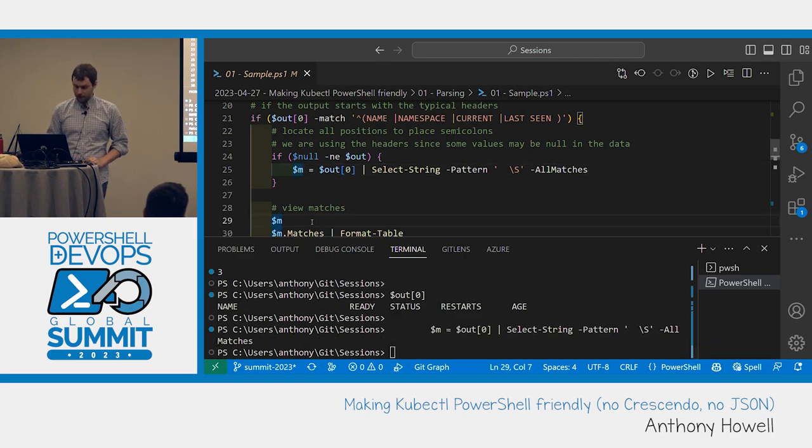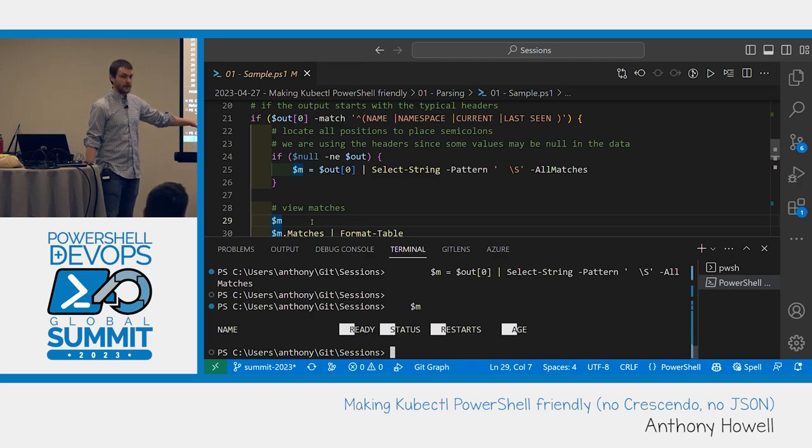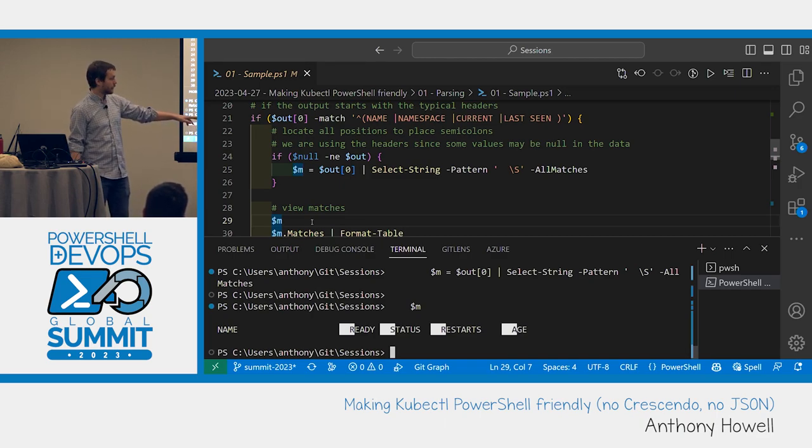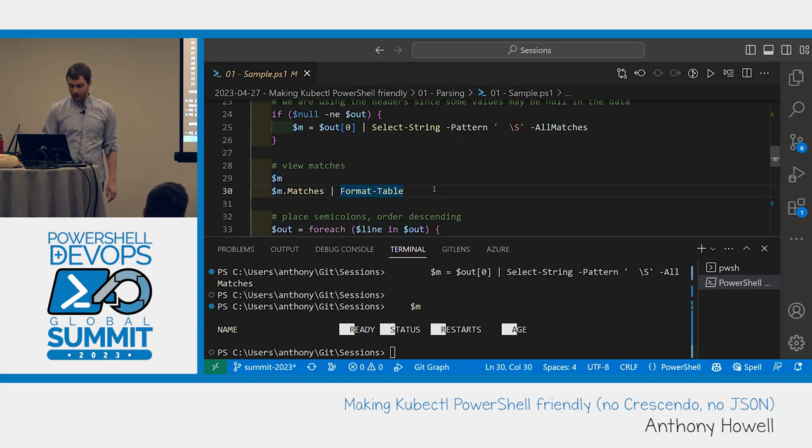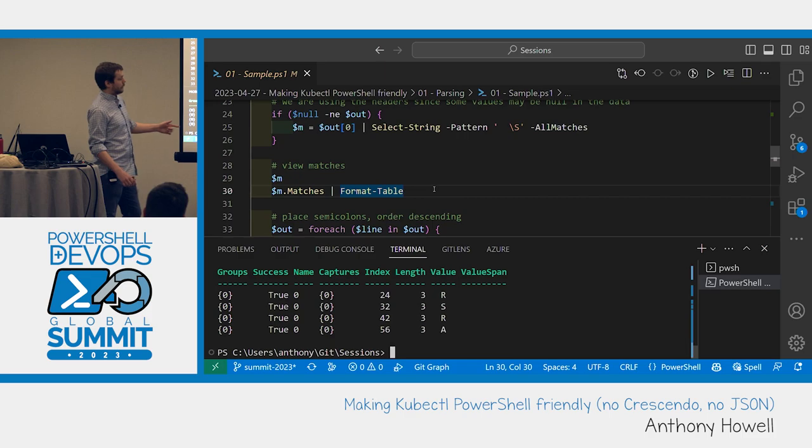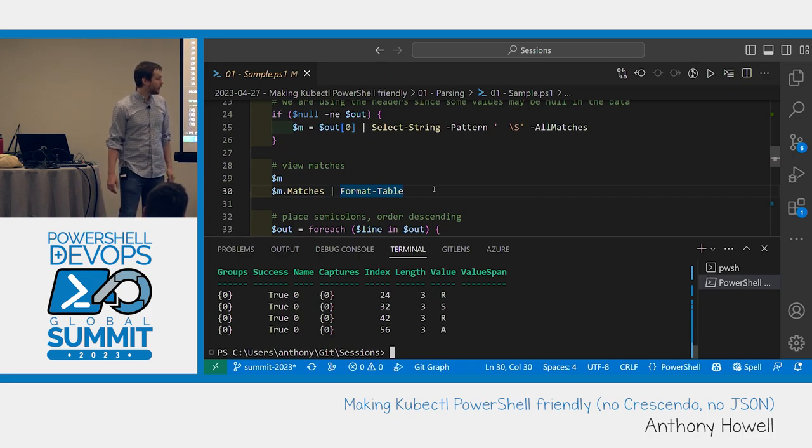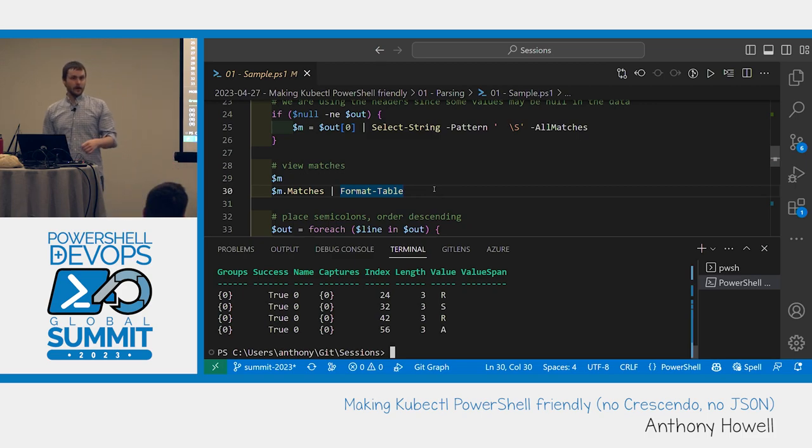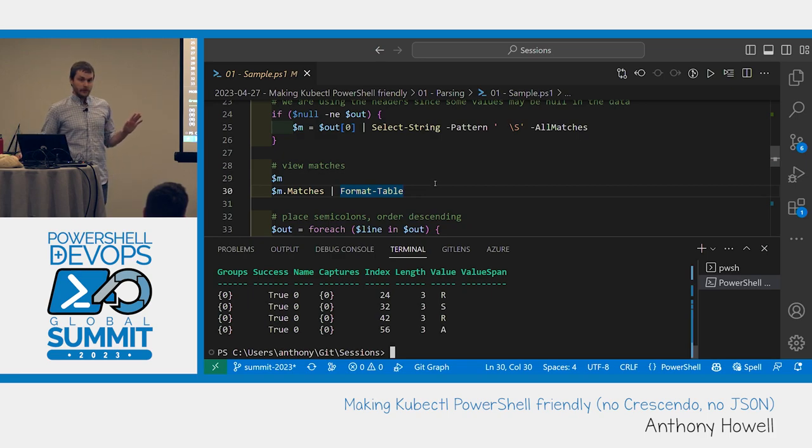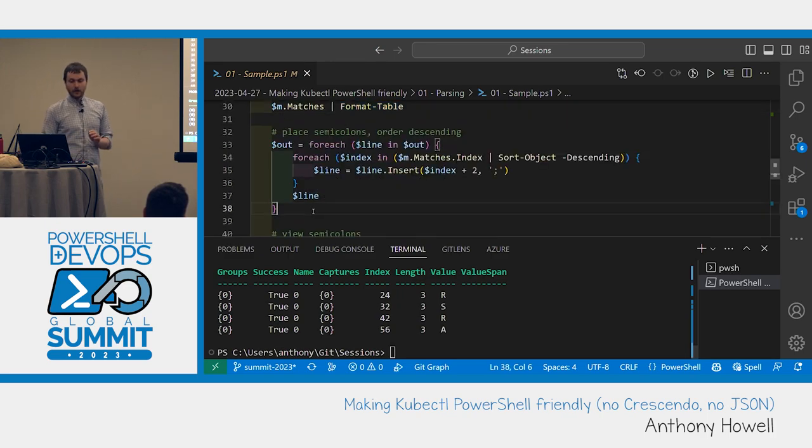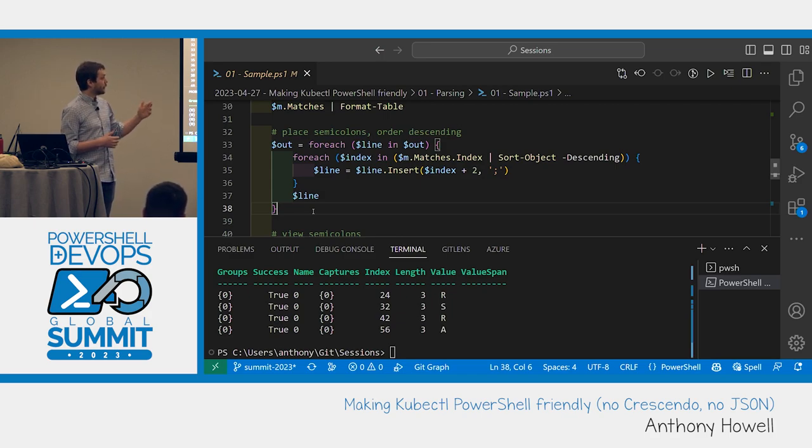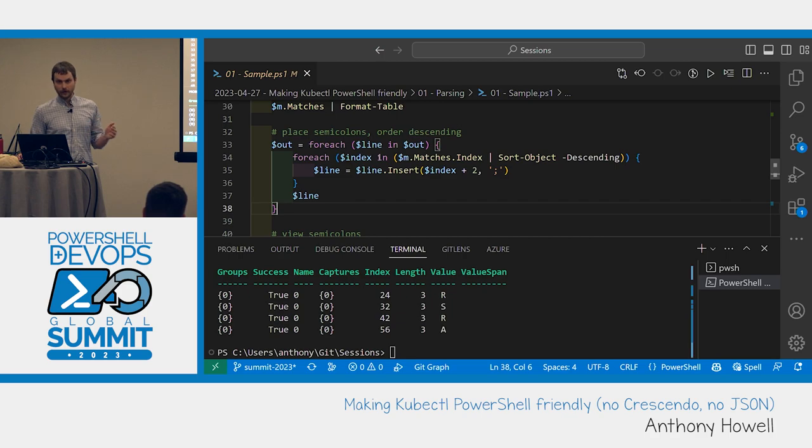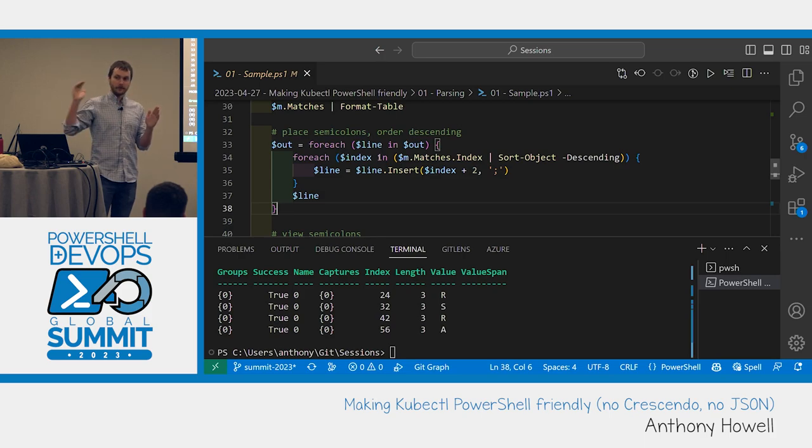And so if we use select-string with the all matches parameter, it's going to find all of them. Which is cool, let's do that. All right, so now M has - and I really like select-string in PowerShell 7 by the way with the highlights. So we found all of those, and if we look at that in a table, we get this nice idea of all the indexes where we need to insert a delimiter. So in this case I'm using semicolons. I started with commas, but if a service has multiple ports it separates them with commas and that got some weird output. I haven't seen a reason not to use semicolons yet, but there might be one.